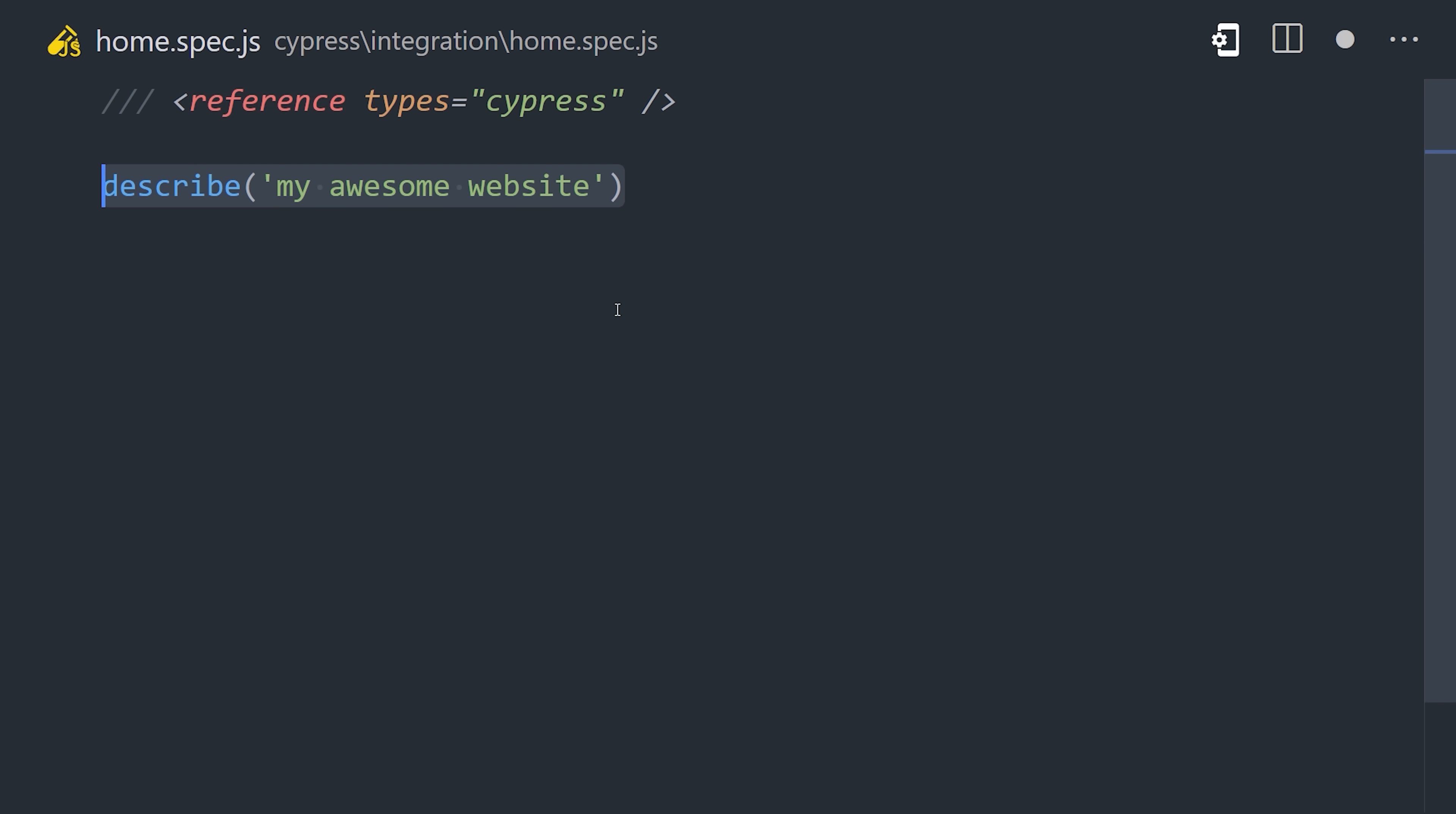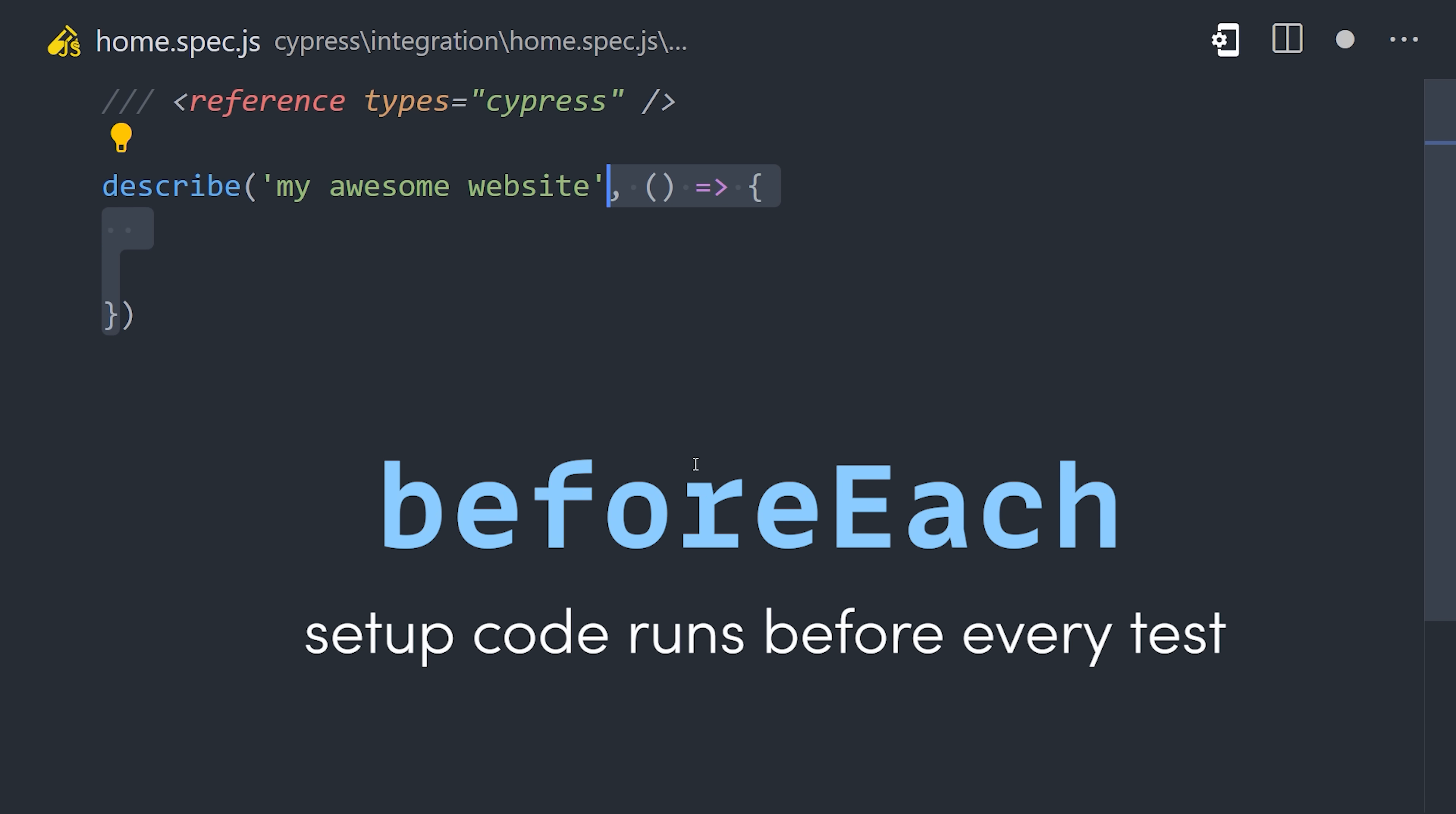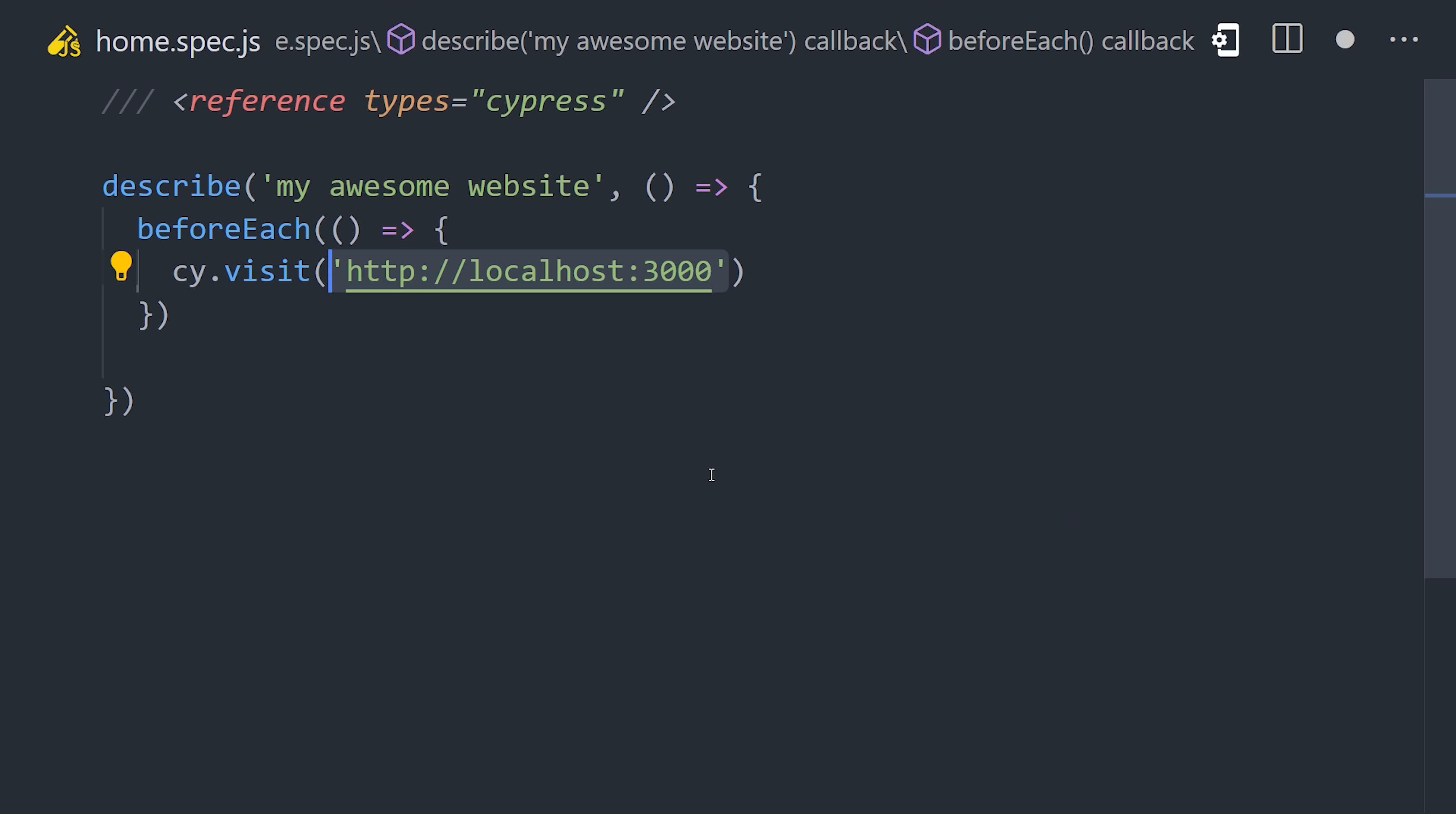We can create a test suite with describe. Then before each test, we can run some setup code, like tell Cypress to visit a specific URL.